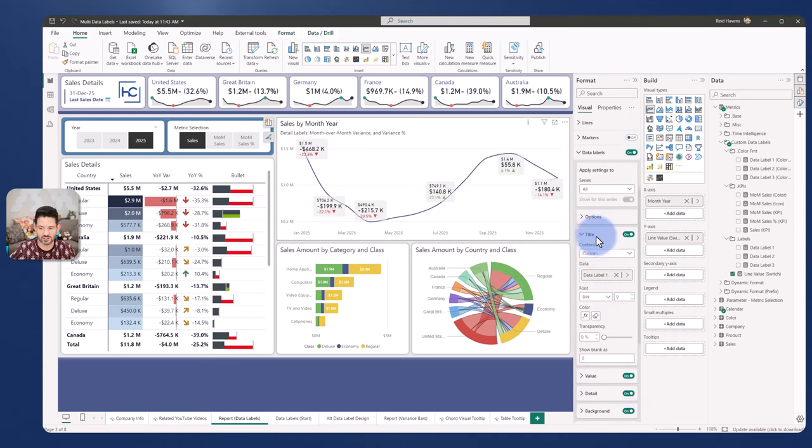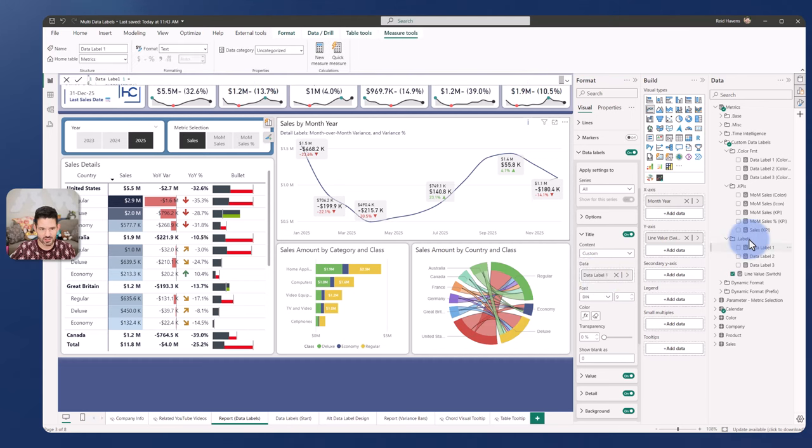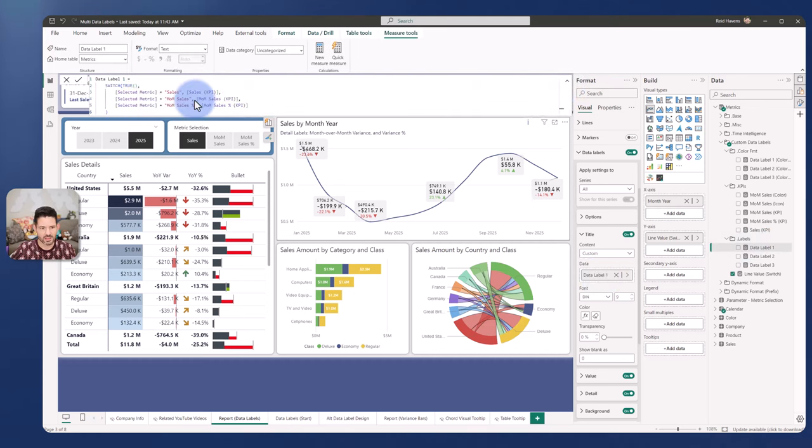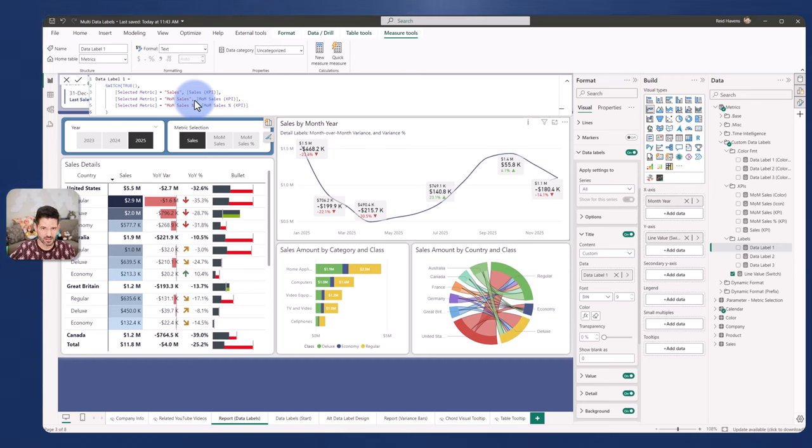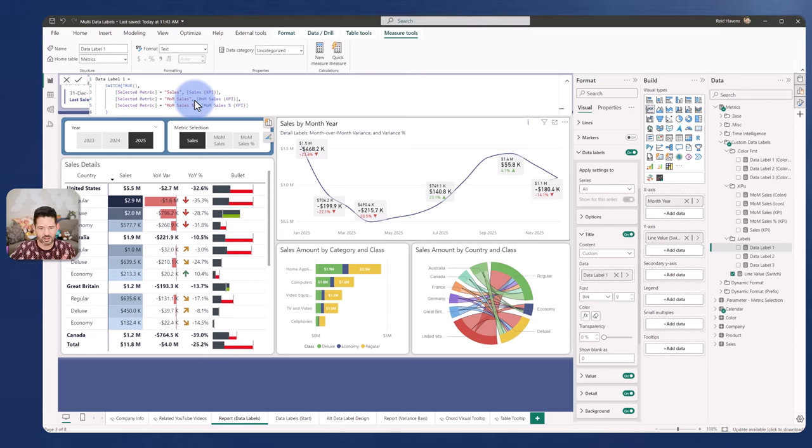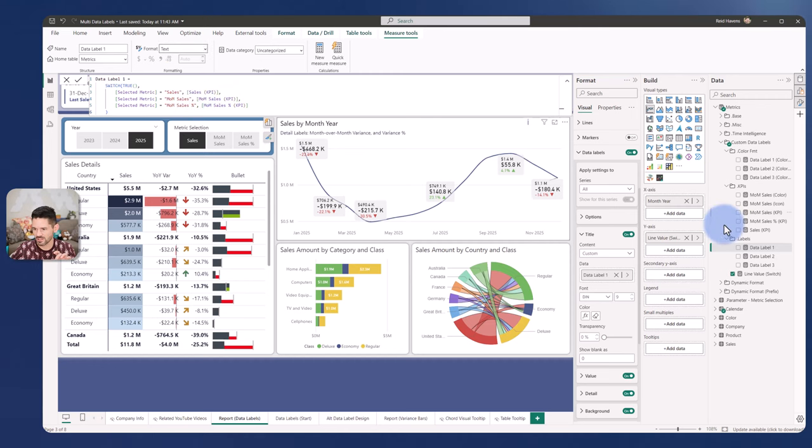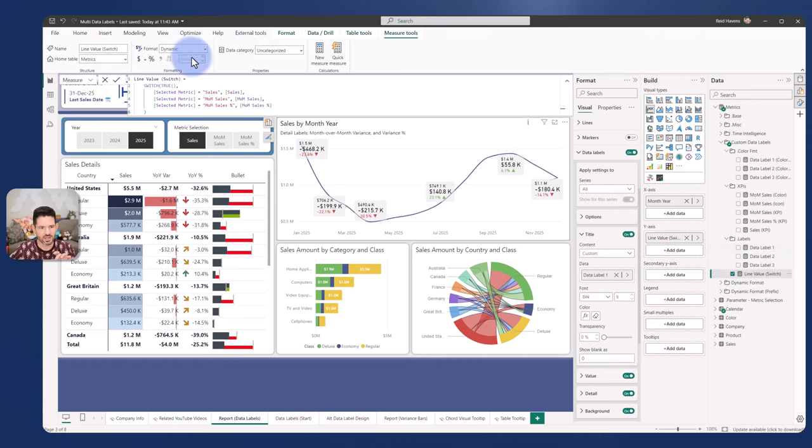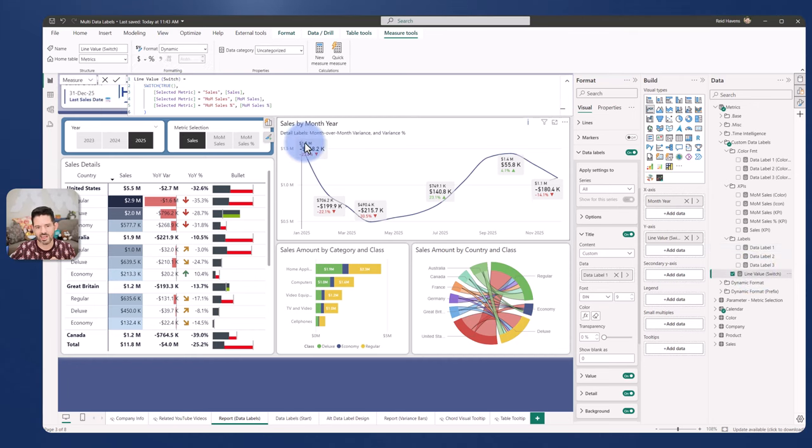The title is actually my data label one. If I come over here, that's just switching between three calculations that I have, and I labeled it KPI because that's applying some formatting. One thing that I've noticed is if I'm using a regular measure in here that has dynamic formatting applied, let me give you an example.